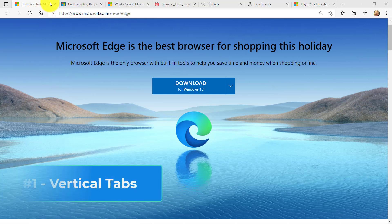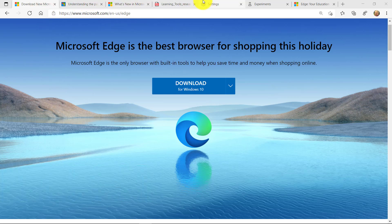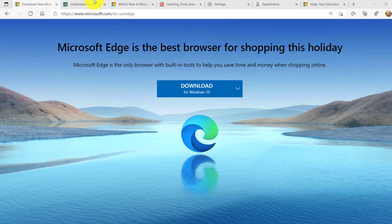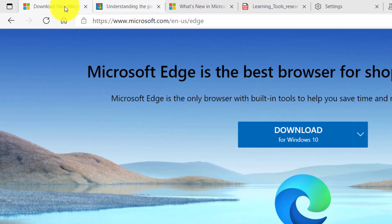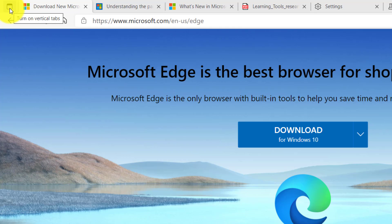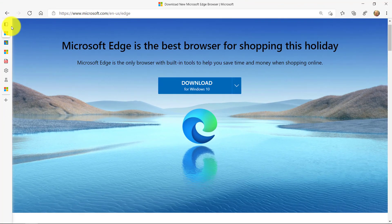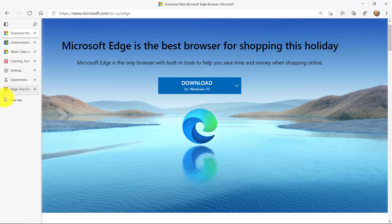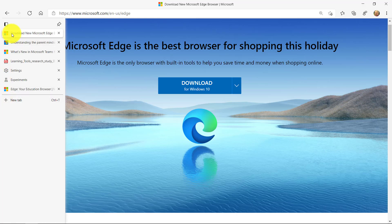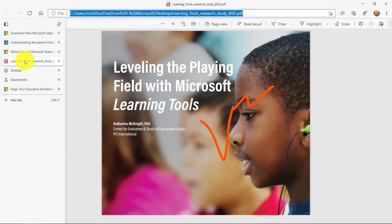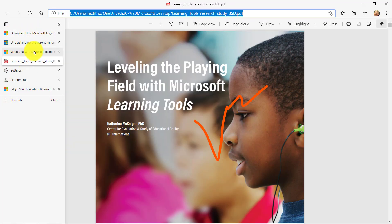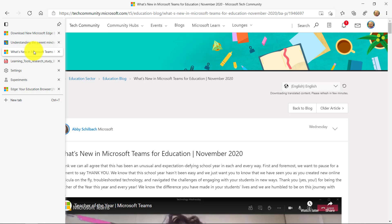So these are horizontal tabs. We've had them in browsers forever. Right here in the upper left, there's a turn on vertical tabs and watch what happens. I click this and all my tabs disappear from the top and they're on the left here and they can pop out.